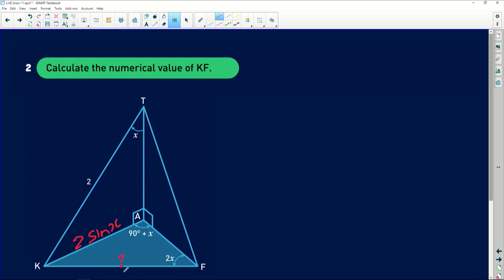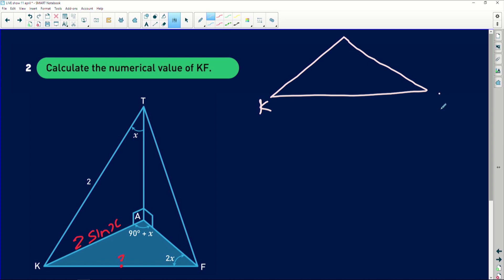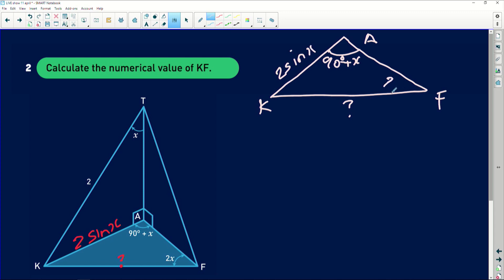If I reconstruct triangle KAF to make it easy: this is K, this is F, and here is A. The angle at A is 90 degrees plus x, AK = 2 sin(x), and the angle at F is 2x. The rule I'm going to apply cannot be the cosine rule, because the cosine rule works with all sides of the triangle — we don't know AF or KF. So we obviously have to use the sine rule.